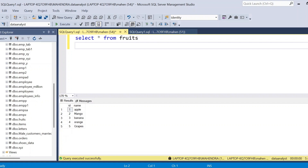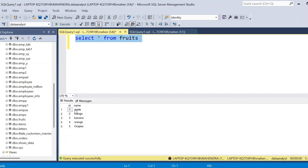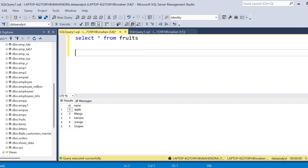Now you can see here, this is the given input table that is having id and name of the fruit. Before starting to solve this problem we are going to convert all caps into their opposite — if it is a small letter we need to convert that into capital, if it is capital then we need to convert that into small. We'll see how we can convert that.